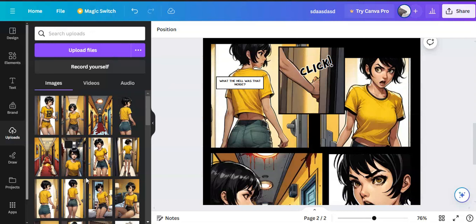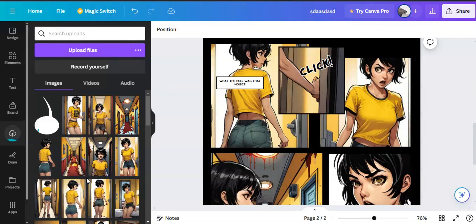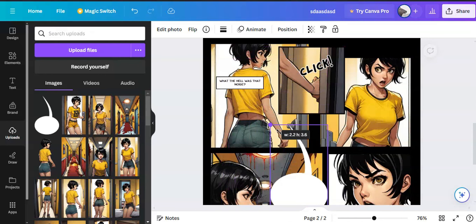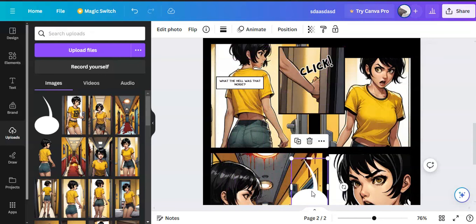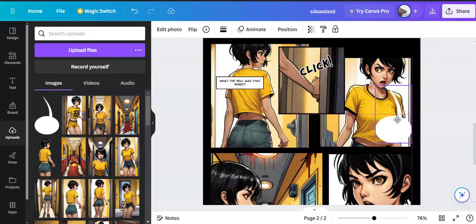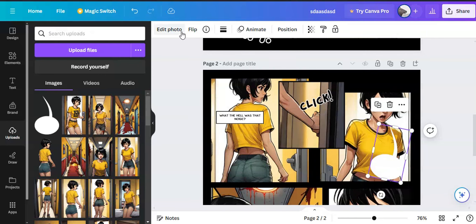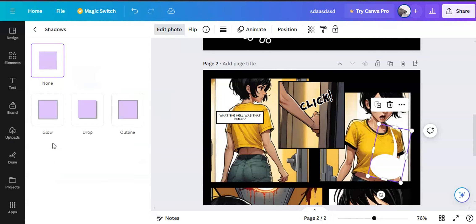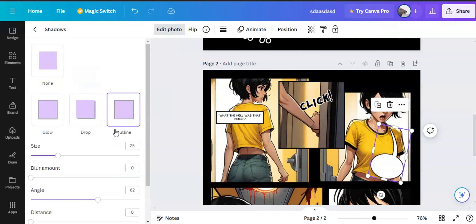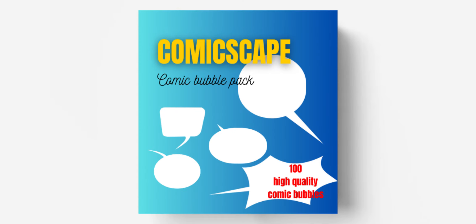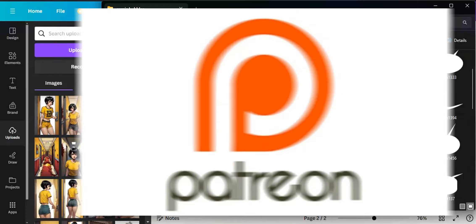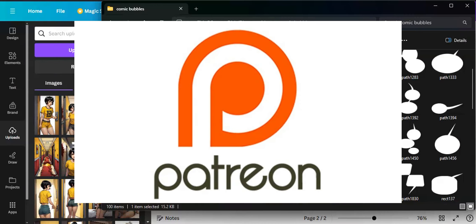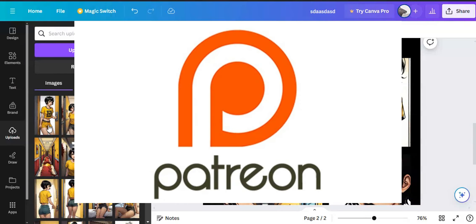Drag and drop any comic bubble you like. Then click edit photo. Go to shadows, select outline and adjust the size according to your need. Make sure the blur amount is at zero. This pack contains 100 comic bubbles. And you can get this pack by being a member of my Patreon page.